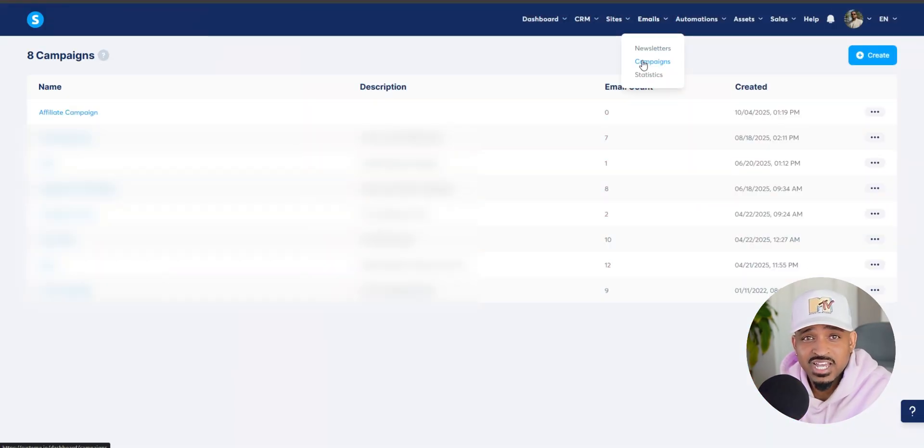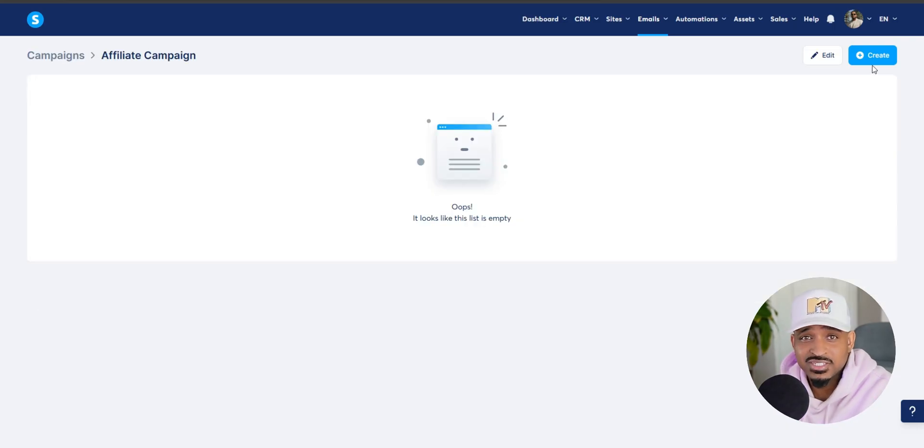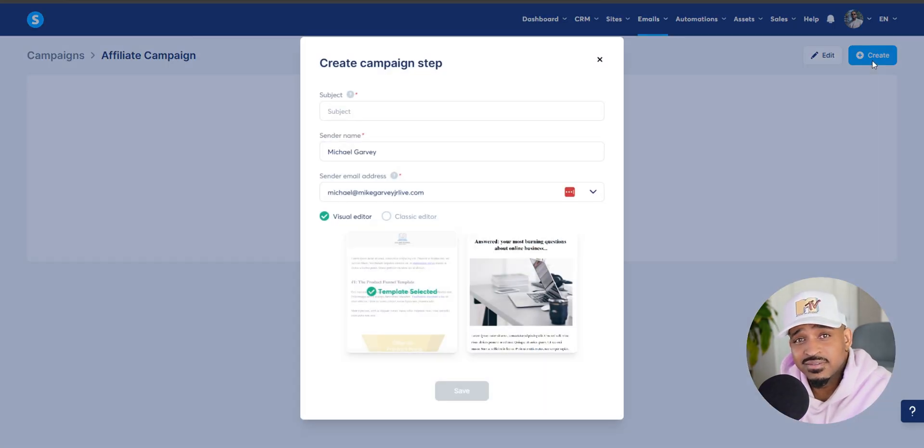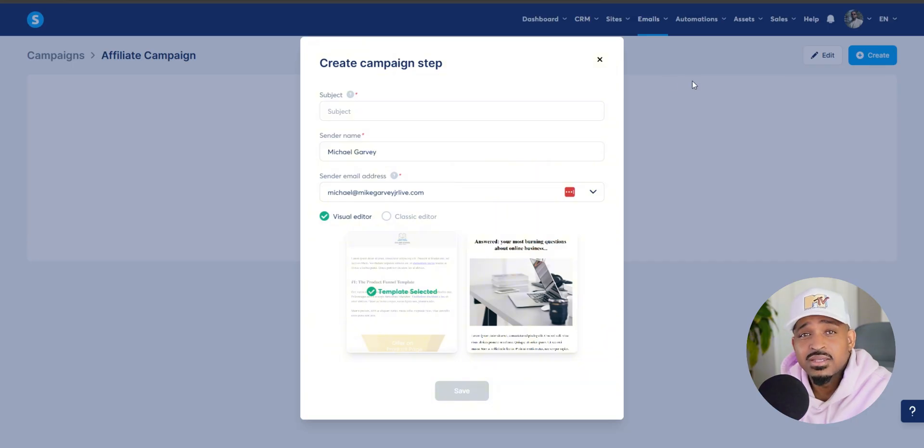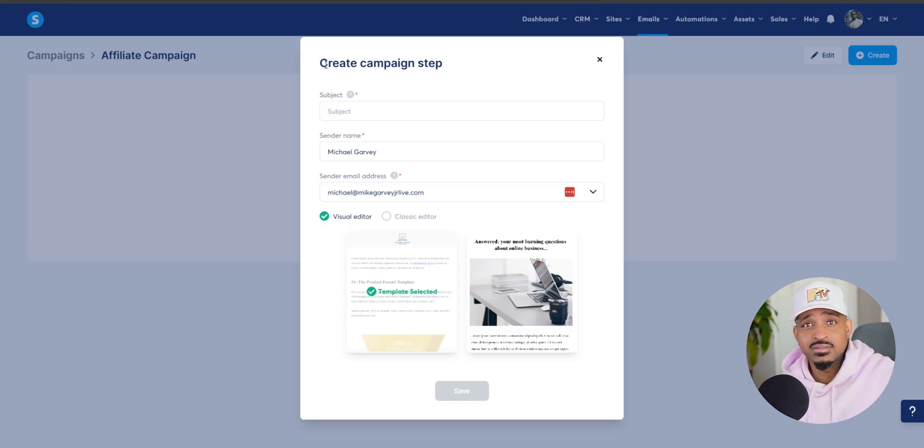Now go to campaigns, click into the campaign you just created, and hit create. Here, you're going to add a subject line, your sender name, and your sender email, which should already be filled in.